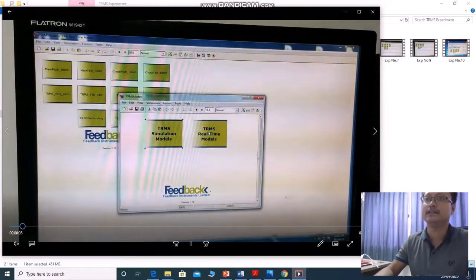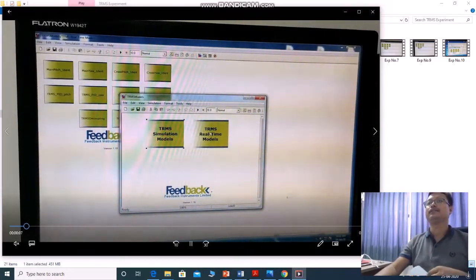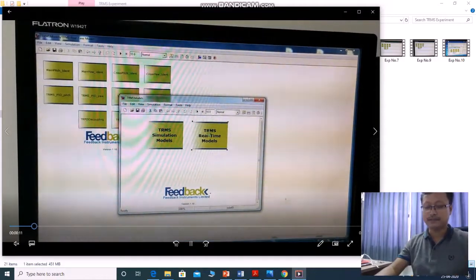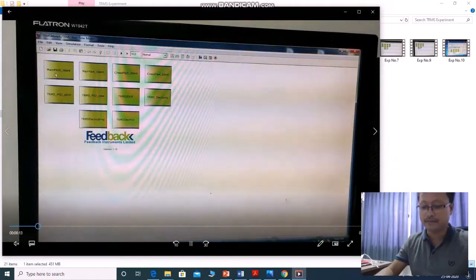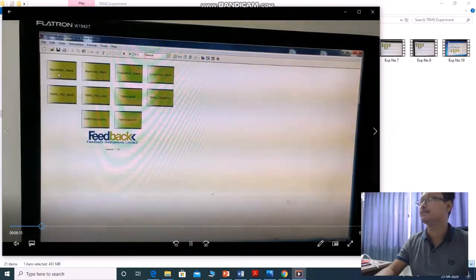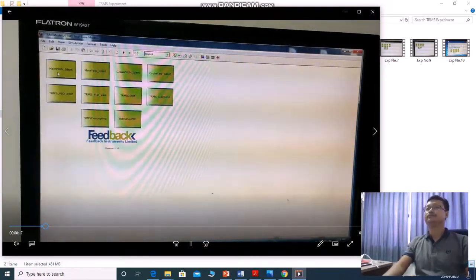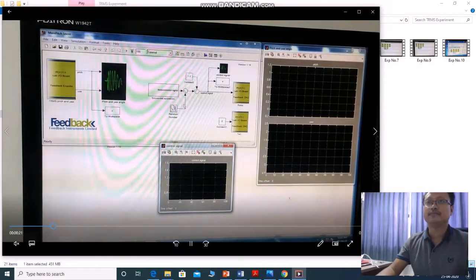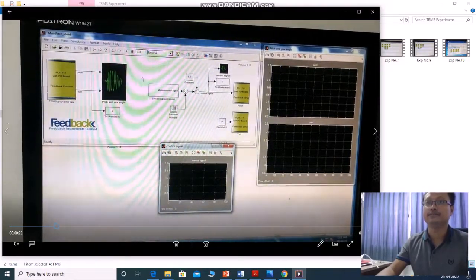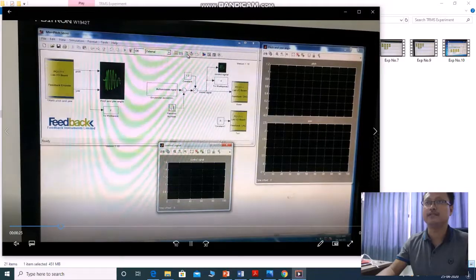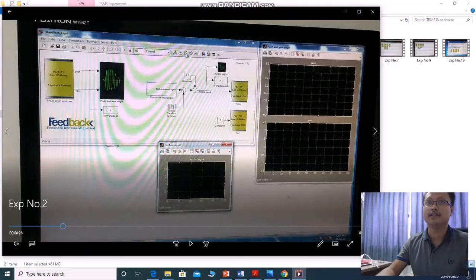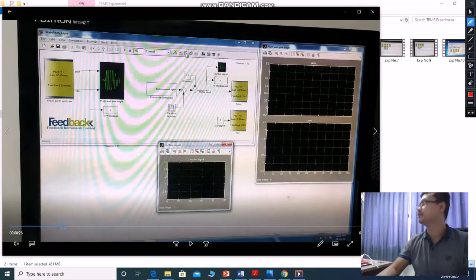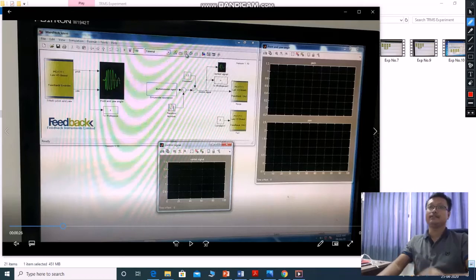You click the real-time model. Experiment number 2, main rotor pitch rotor identification. This is the control algorithm in MATLAB Simulink. Now you can able to run, now you can run this real model.